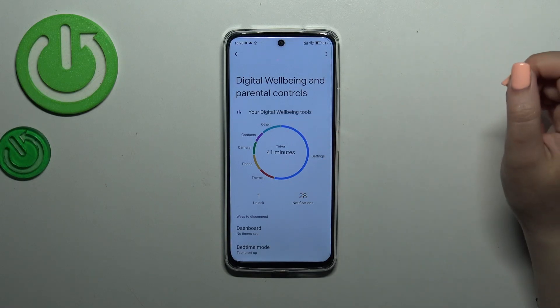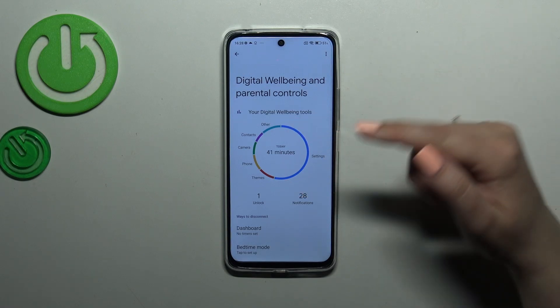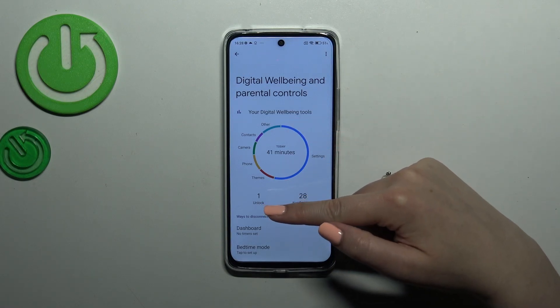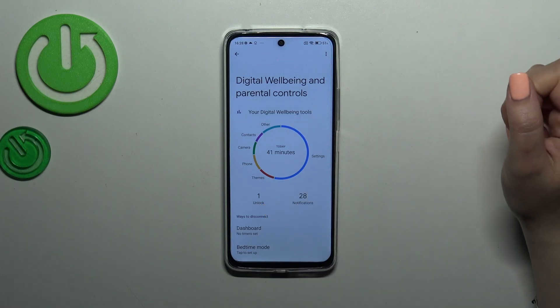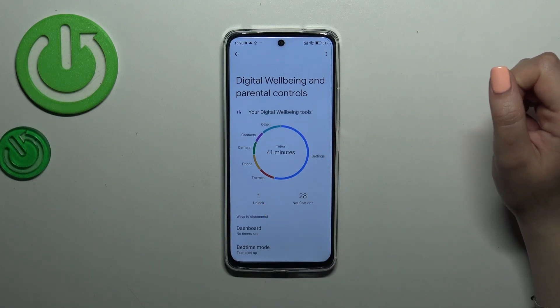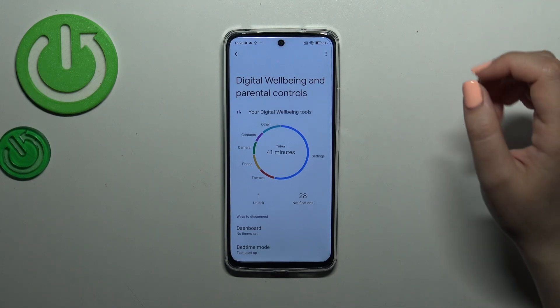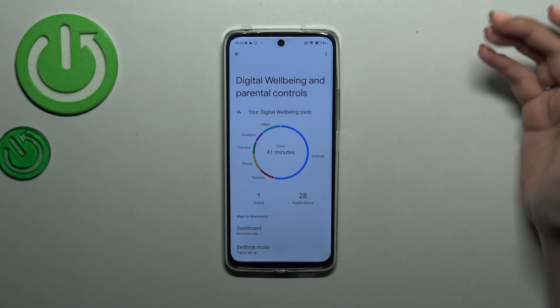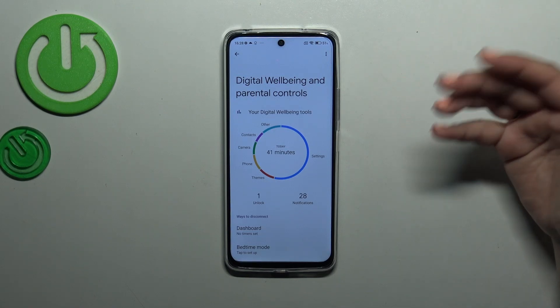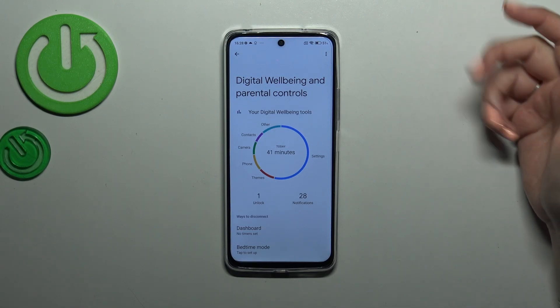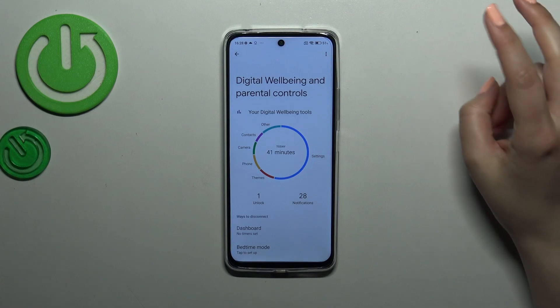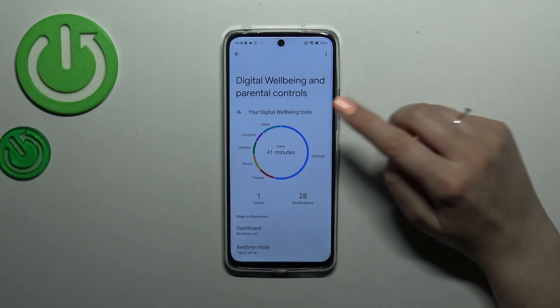You can see that most of the time I've spent on the Settings, I've unlocked my device once, and I've received 28 notifications. If you want to learn more and check some further details, you've got two different options.